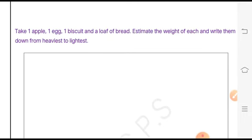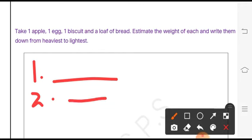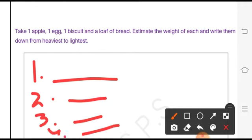Then write them down from heaviest to lightest. The one whose weight is heaviest would be the first one, next will be the next lighter, and last one will be the lightest of all.